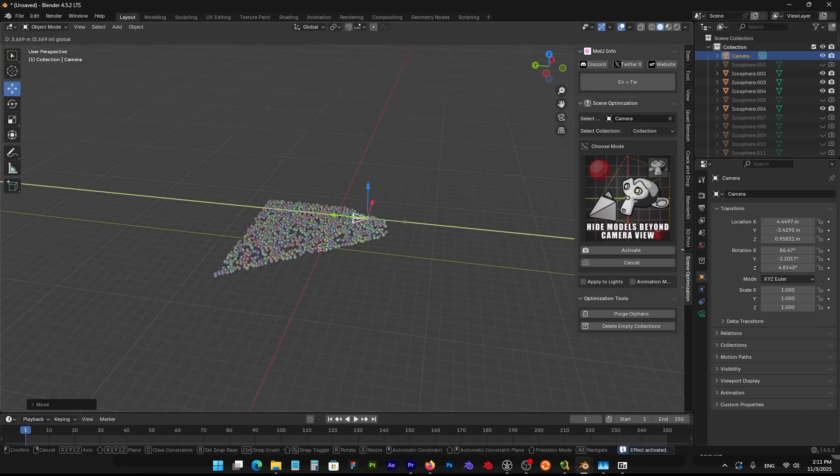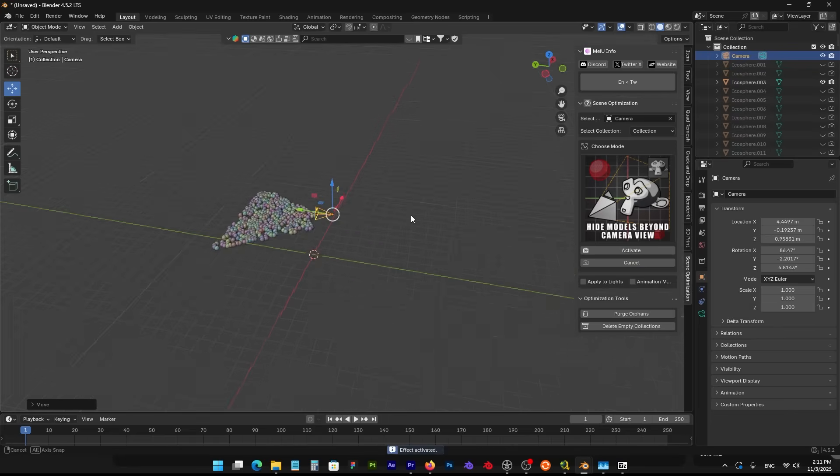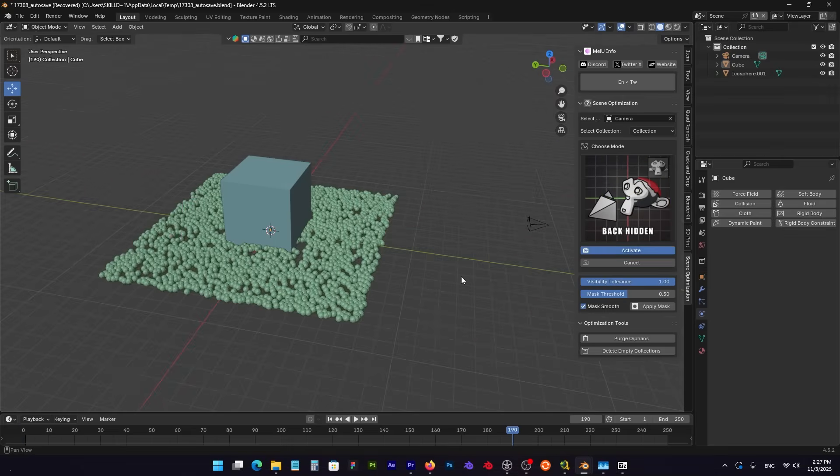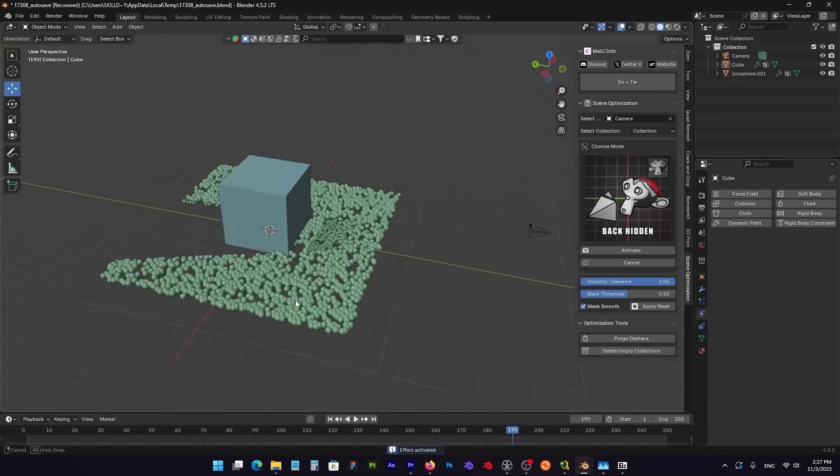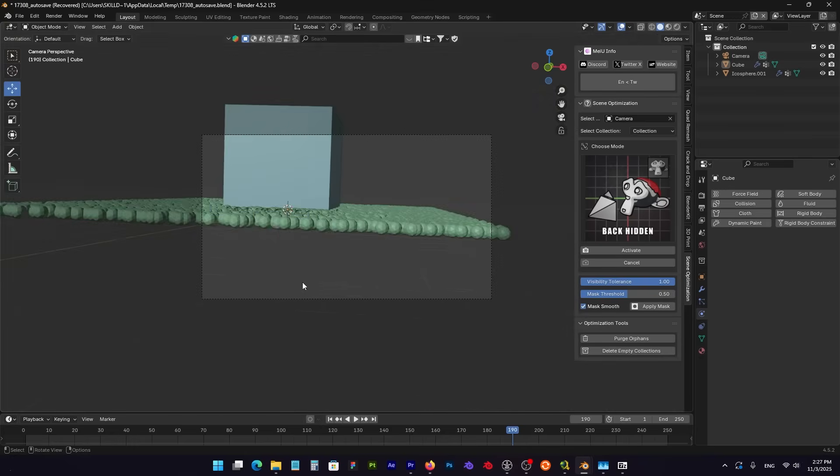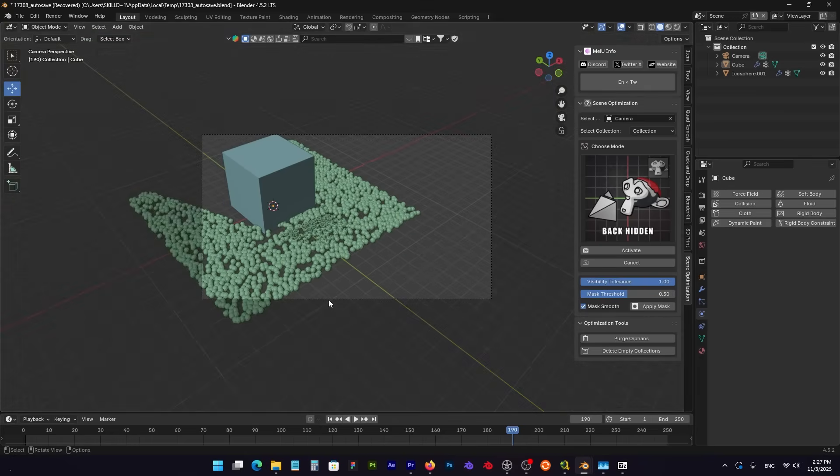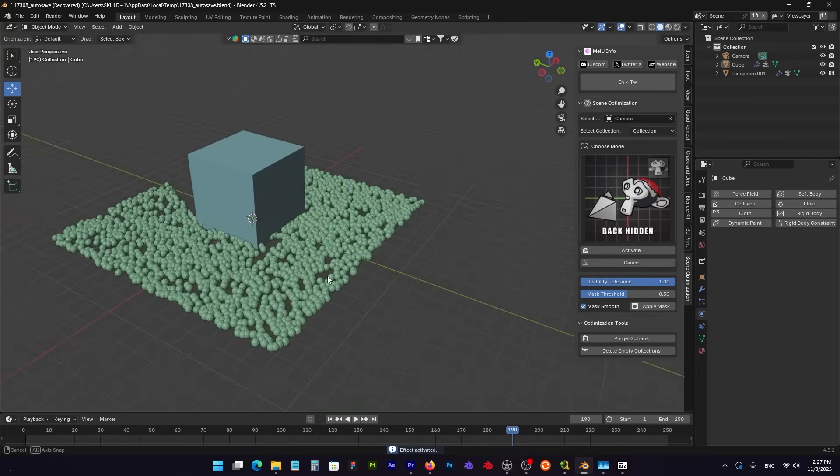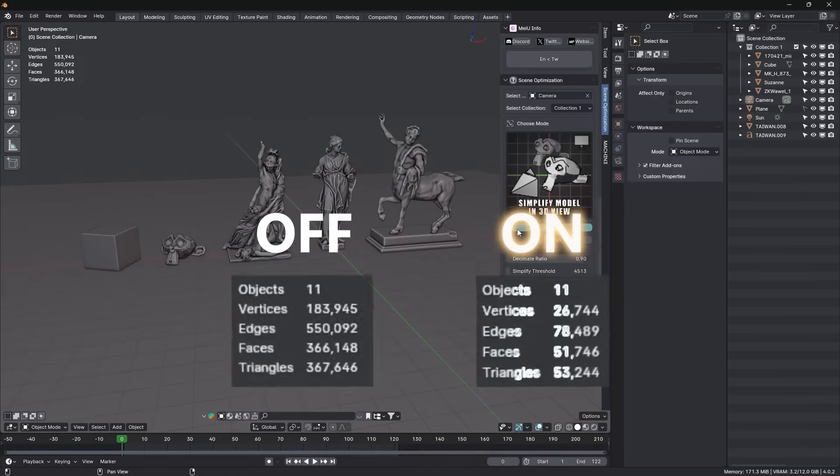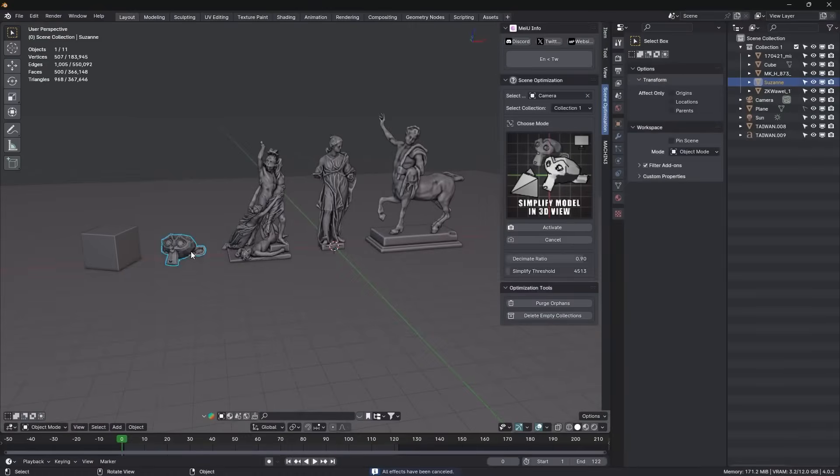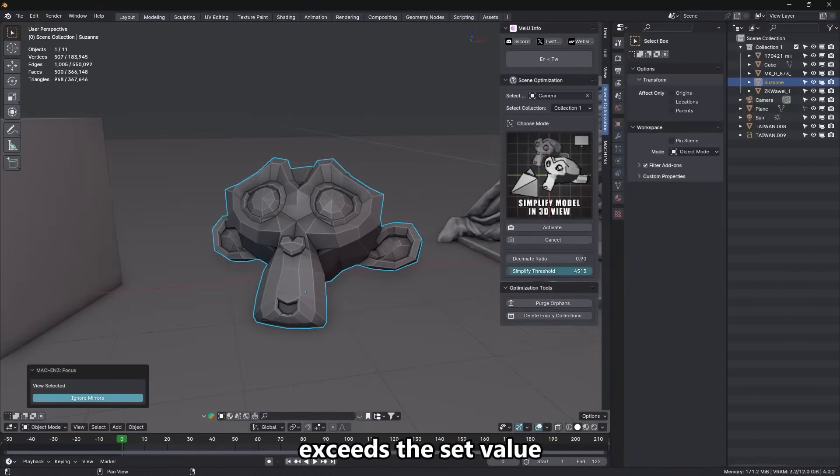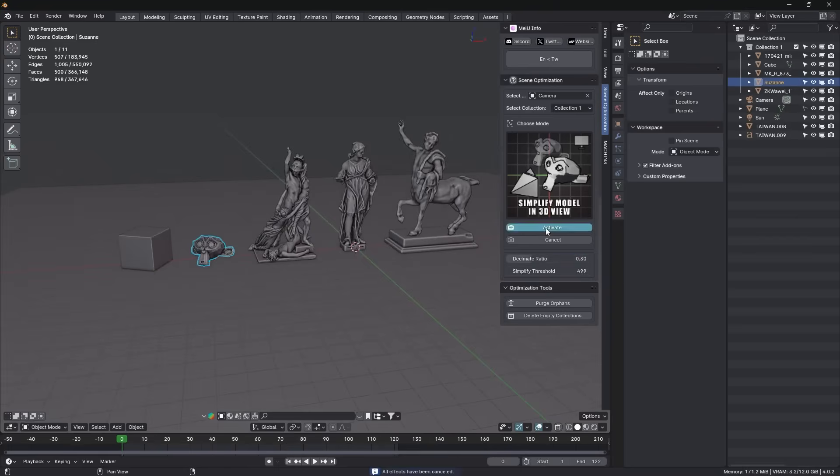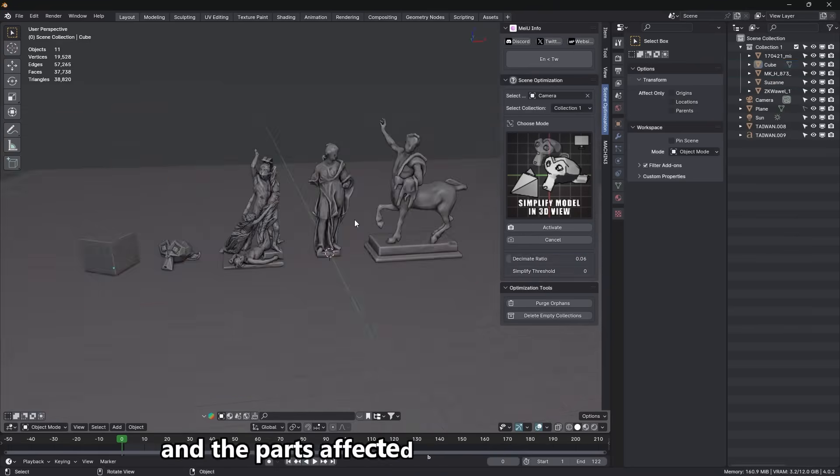It can automatically hide objects that are outside of the camera's view, and even hide the back-faces of objects, which means polygons facing away from the camera, so that your GPU and CPU aren't wasting effort on things that nobody will see in the render. It also includes a viewport simplification feature, basically creating a lightweight representation of your models in the 3D view, while keeping the full quality of the final render, so you can navigate and set up scenes much faster.